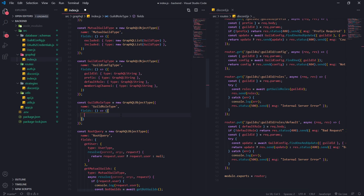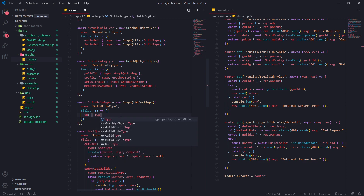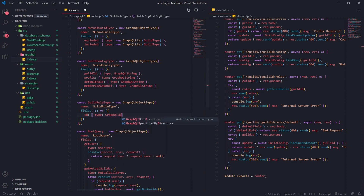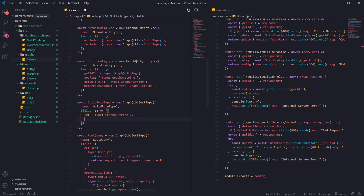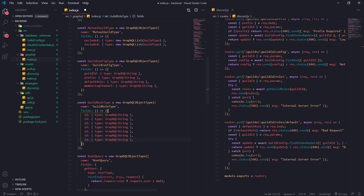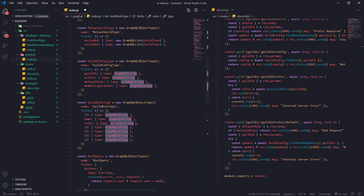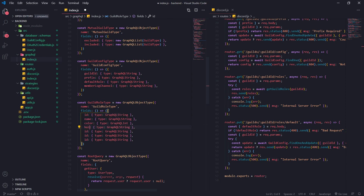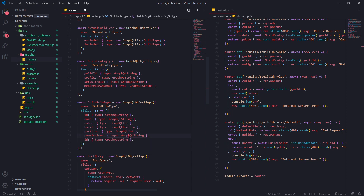For fields, we're going to have the id — type is GraphQL string. We're also going to have name, which is also a string. Then color — I'm going through these in order — color is going to be an int, not a string. For hoist it's going to be a GraphQL boolean. For position that's also going to be an integer. For permissions it's also going to be an integer, and permissions_new is going to be a string.